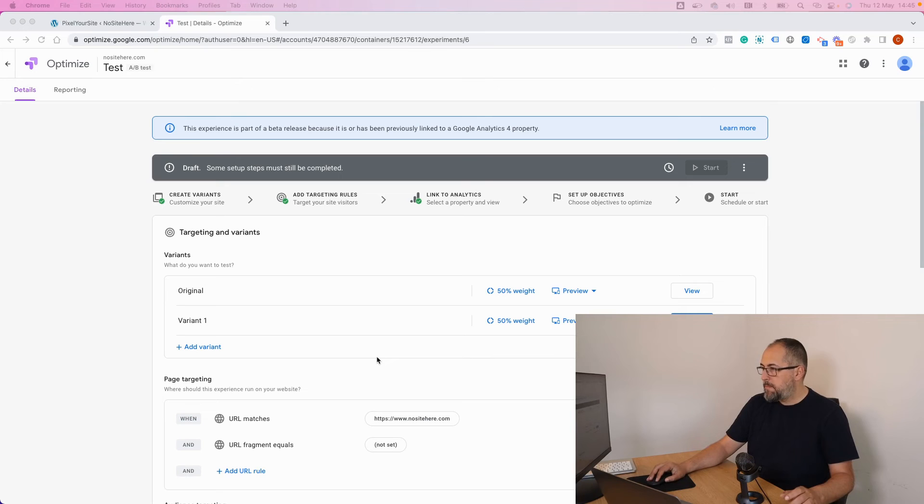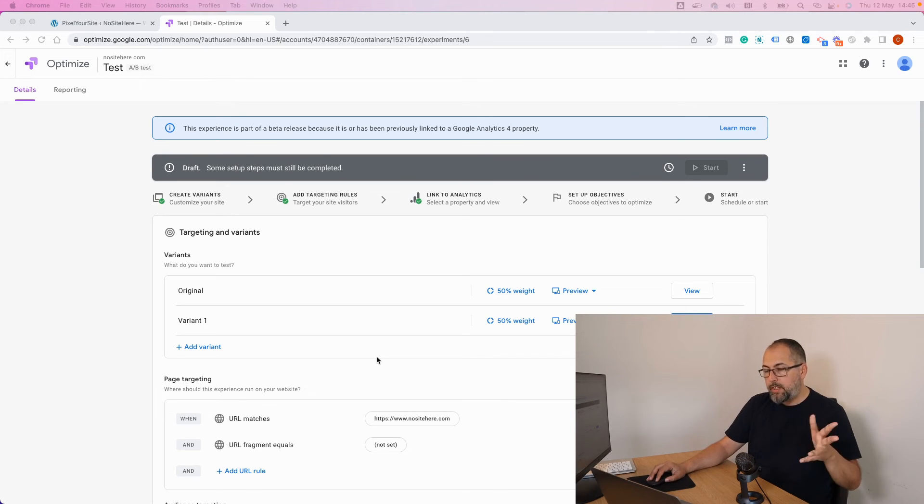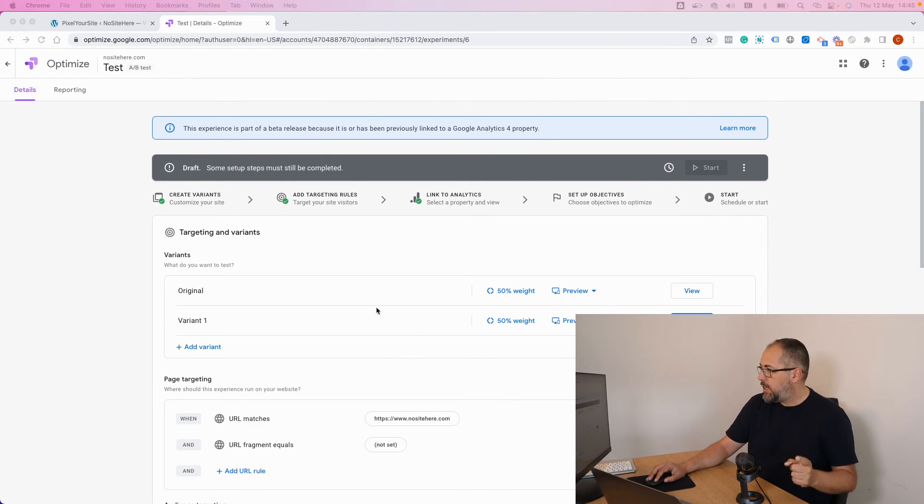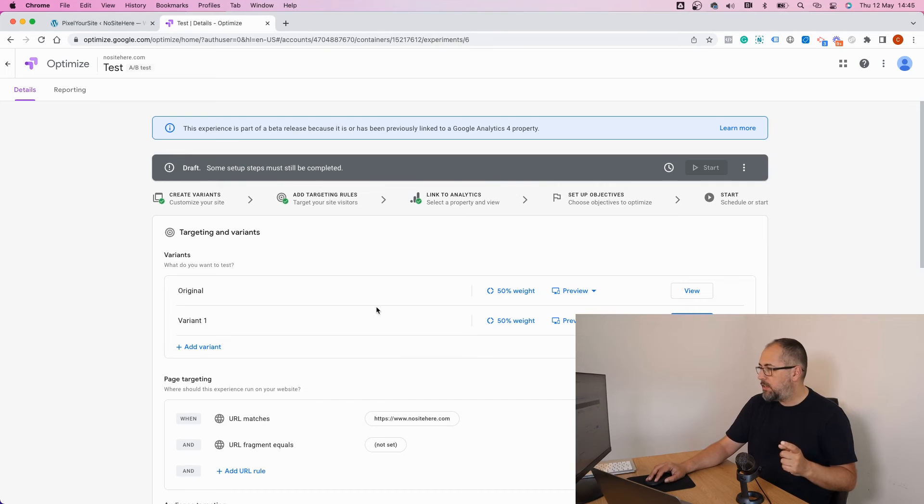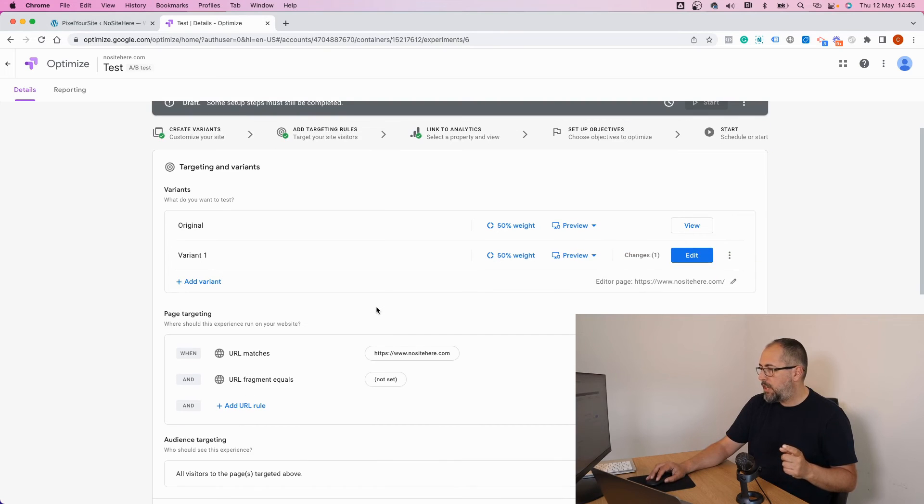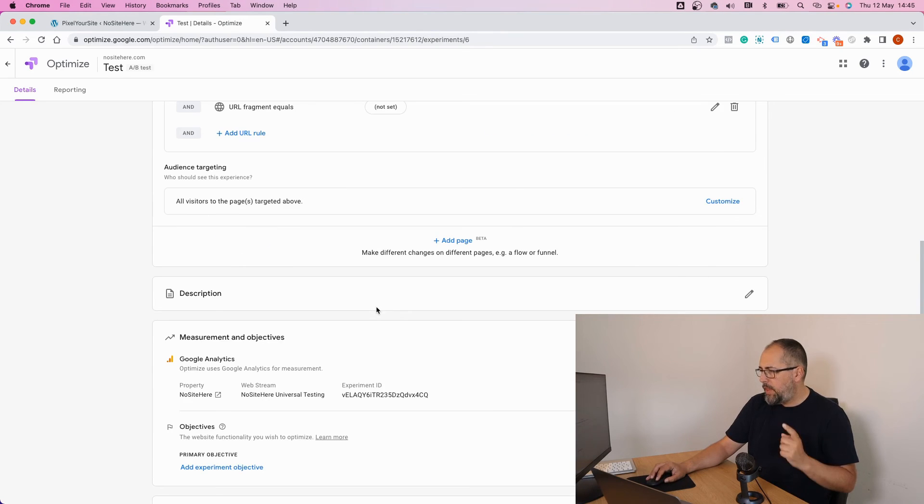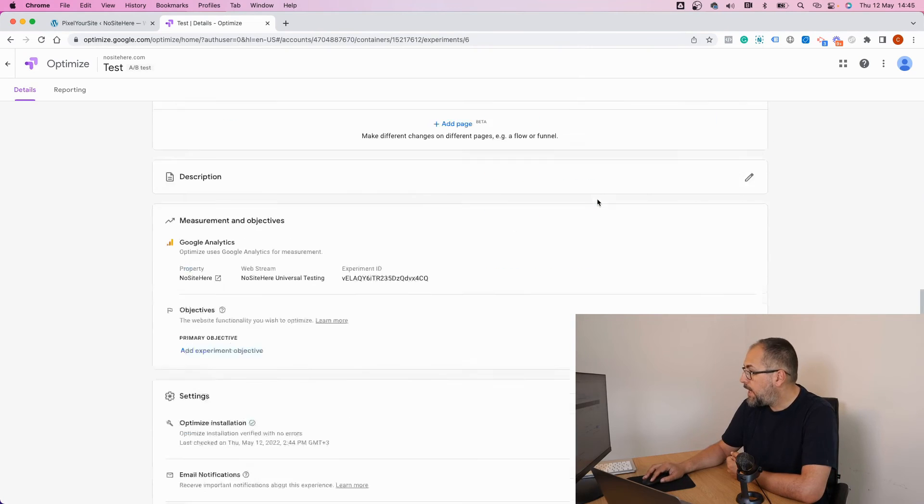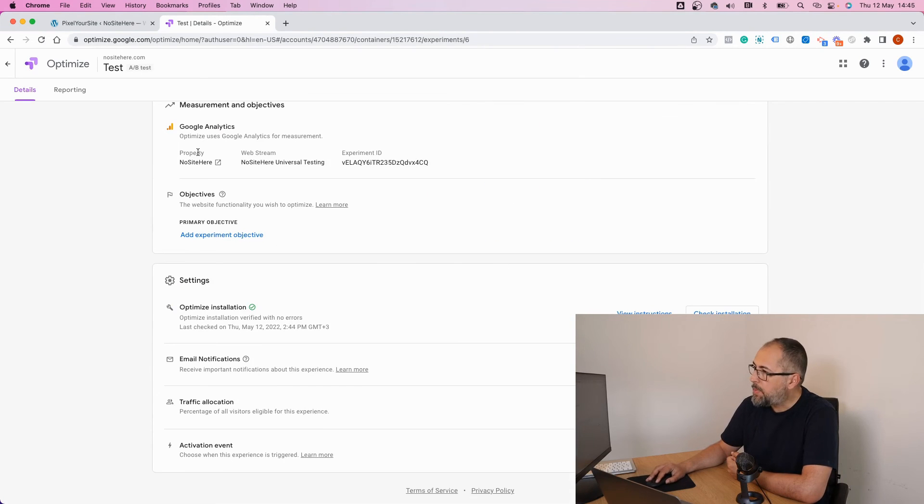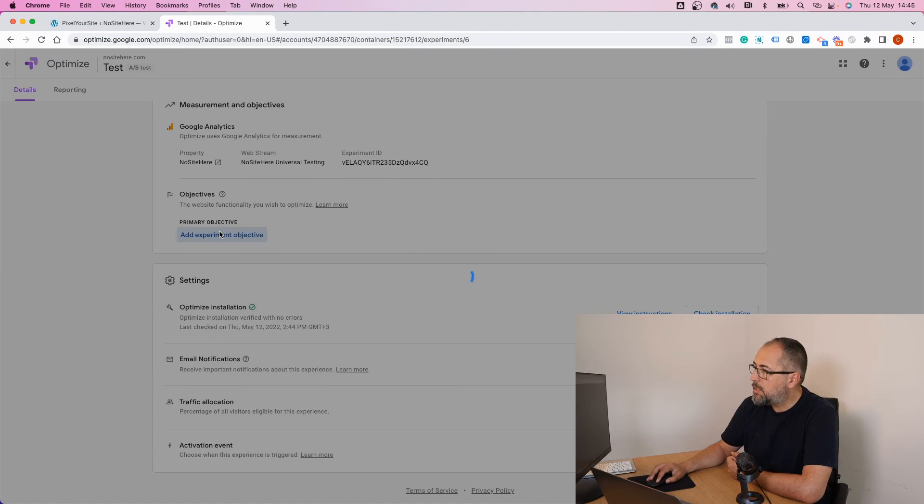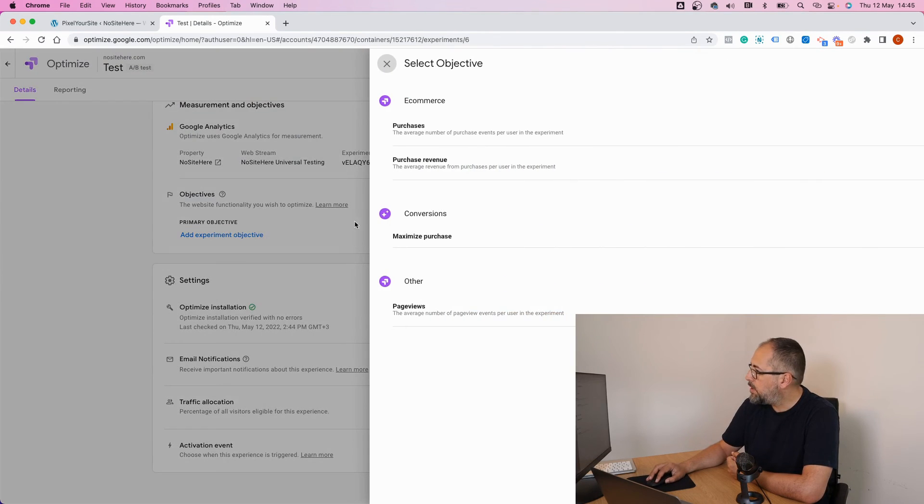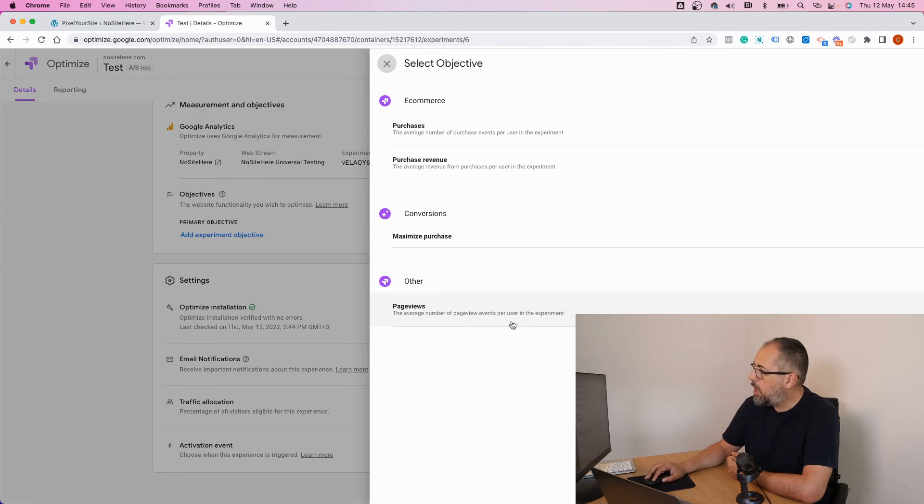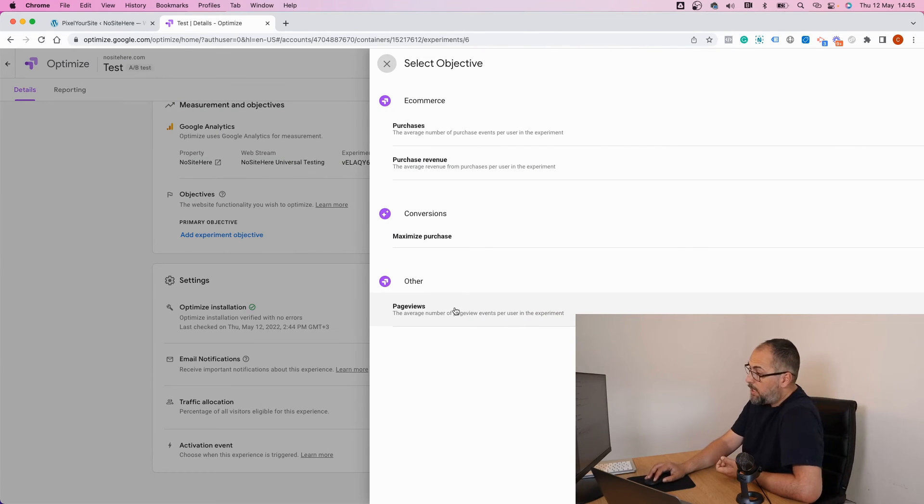And now we have two variants of the same page. We can run our experiment. I think there's something else I need to do. What? Set up objective.